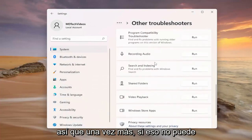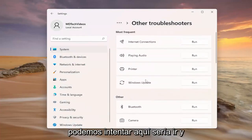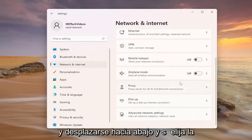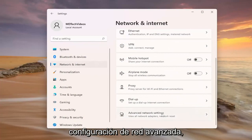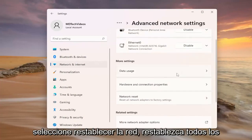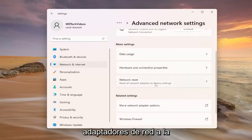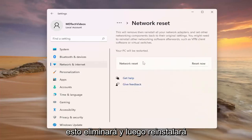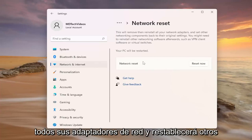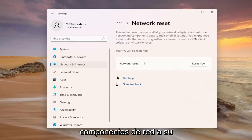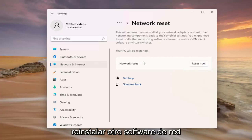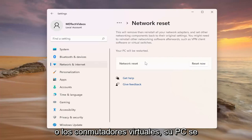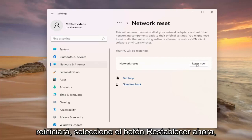If that is still unable to resolve the problem, go and select network internet on the left side, scroll down, and select advanced network settings. Select network reset to reset all networking adapters back to factory settings and left click on it. This will remove and then reinstall all of your network adapters and set other networking components back to their original settings. You might need to reinstall other networking software afterwards such as VPN client software or virtual switches. Your PC will be restarted — select the reset now button.